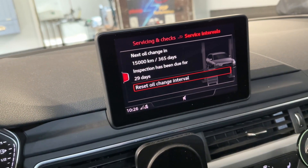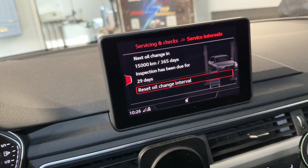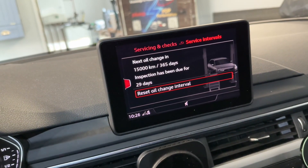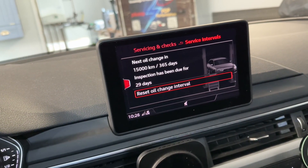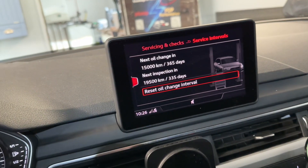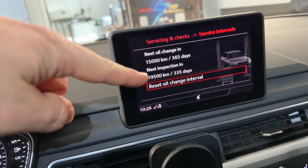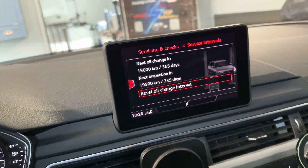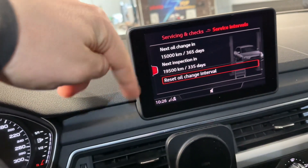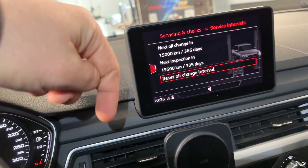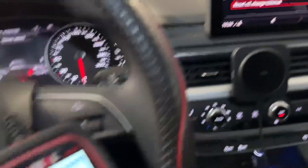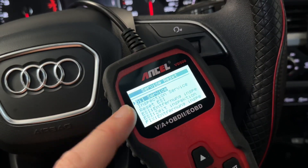We can also make an inspection reset, because when you perform an oil reset, most of the time you will also want to perform a maintenance reset. Once done, we can see the inspection is reset too — but this is up to you. The oil change reset can be done via the car's computer system, while the full maintenance level reset can be done with a scanner.